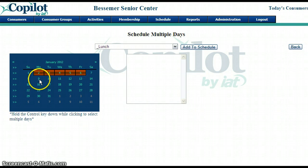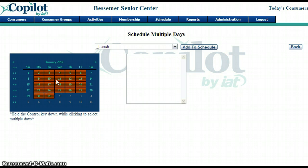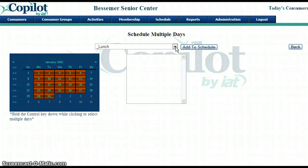You can select the whole week or you can select the whole month. If you're just getting started and you want to select all the days in January, go ahead and select the whole month of January. That way we can add lunch to every day with just one click.